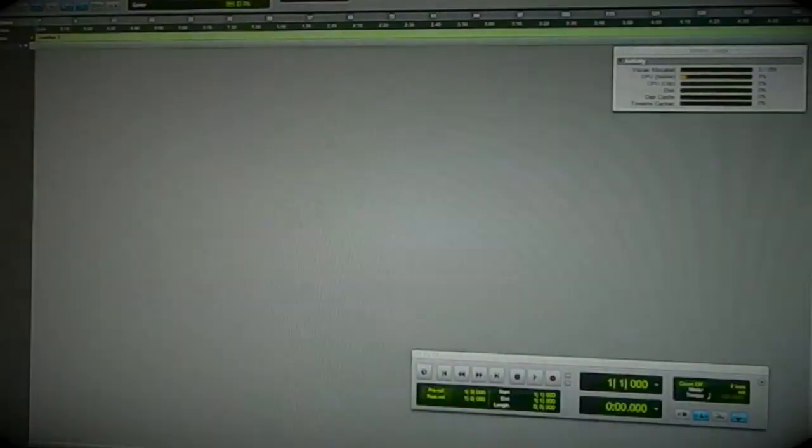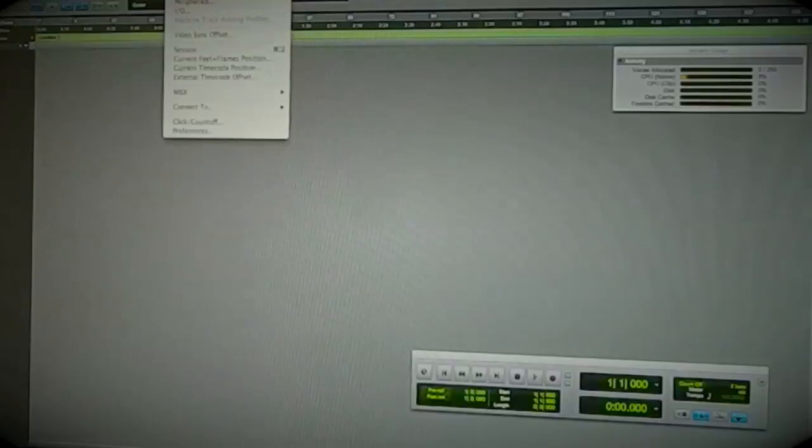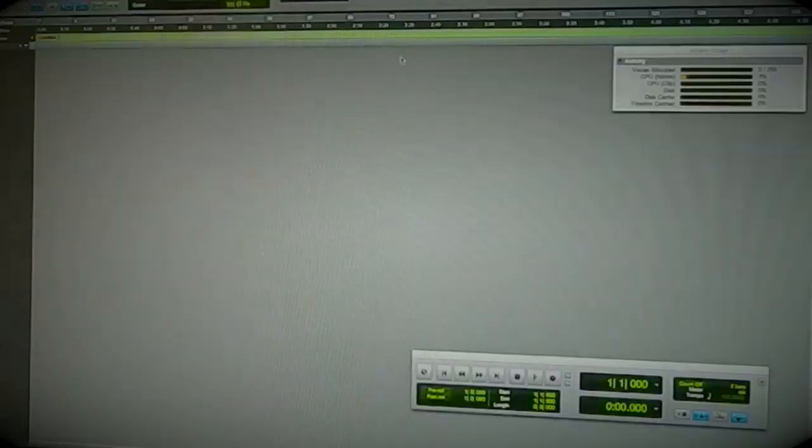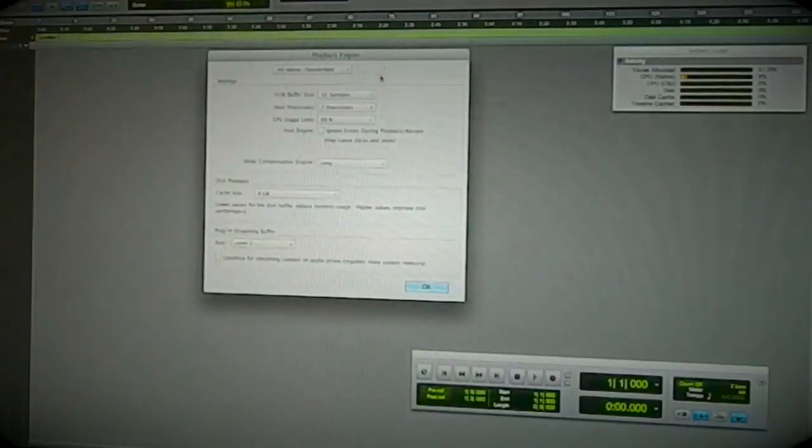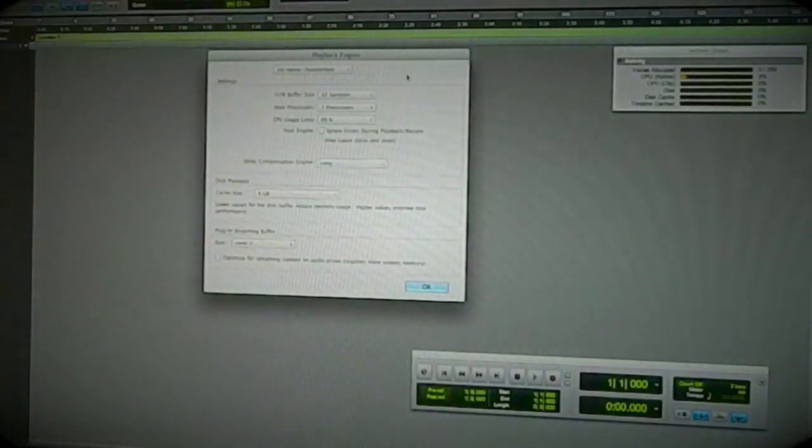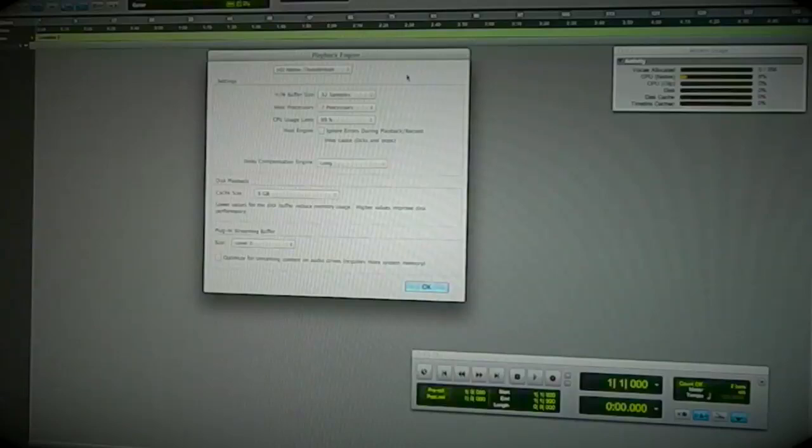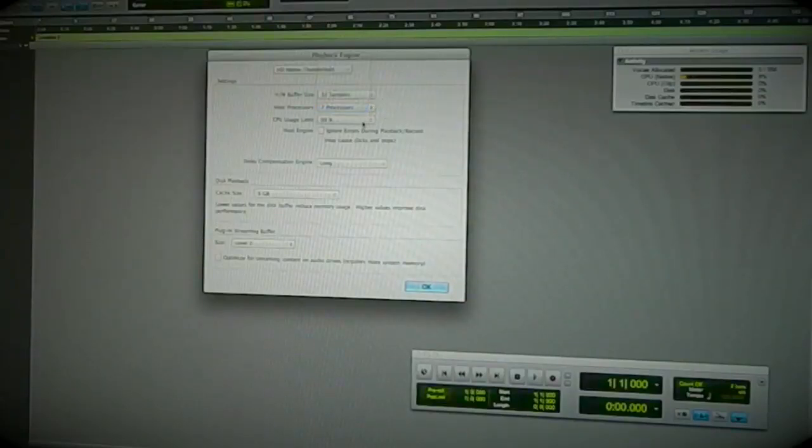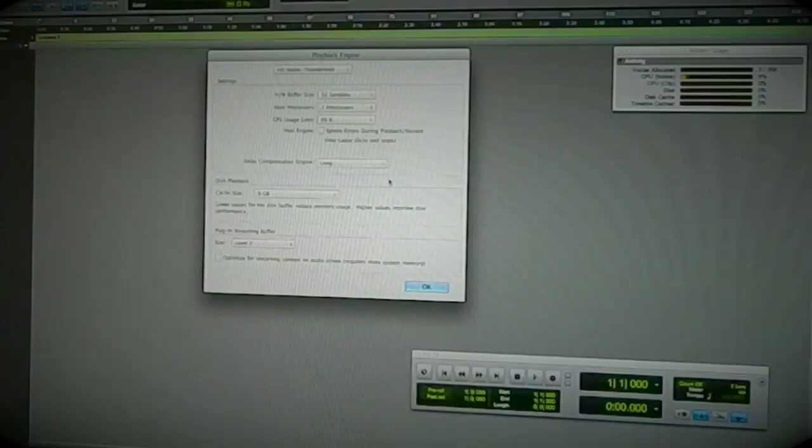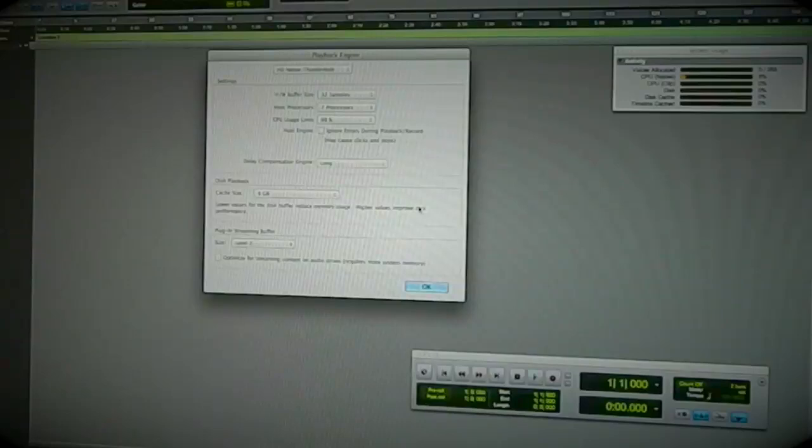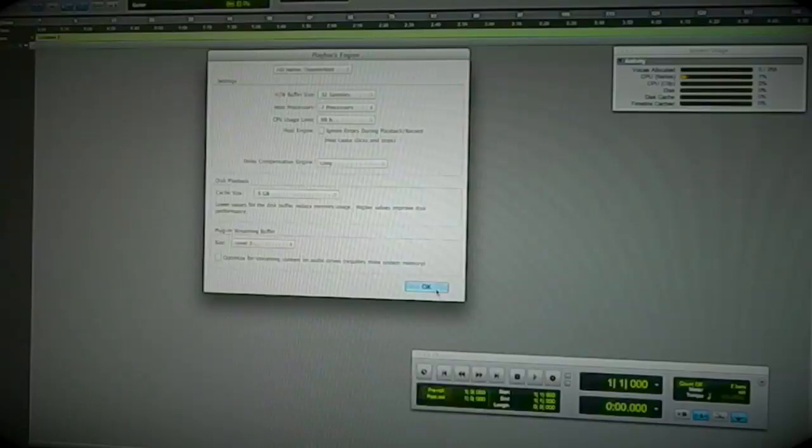I'll just quickly show you the playback engine. We've got HD Native Thunderbolt, 32 samples, using seven of the eight processors at 99%. I've got six gig of disc cache, could have twelve, but it doesn't really matter. There's 16 gig of memory in here, so that seems to be enough for what I'm doing.